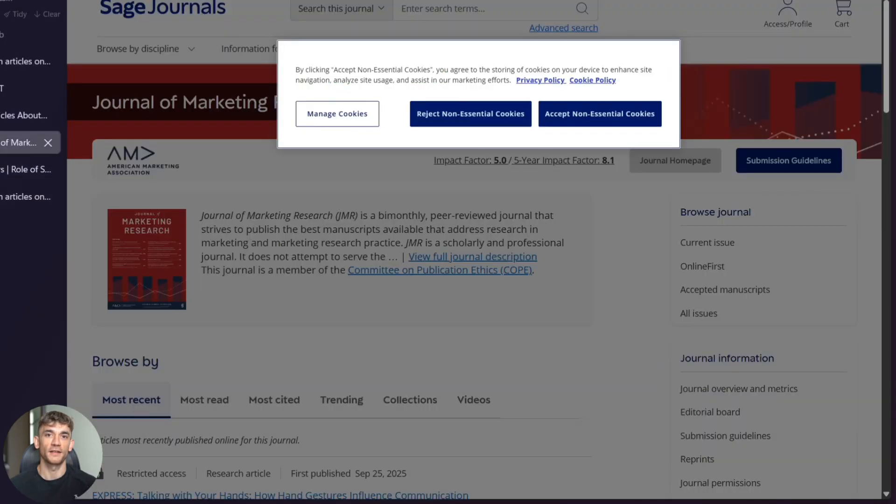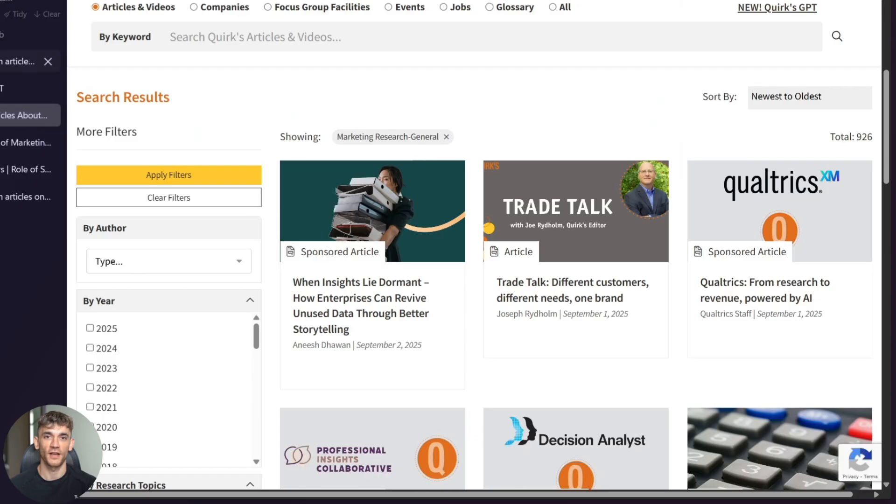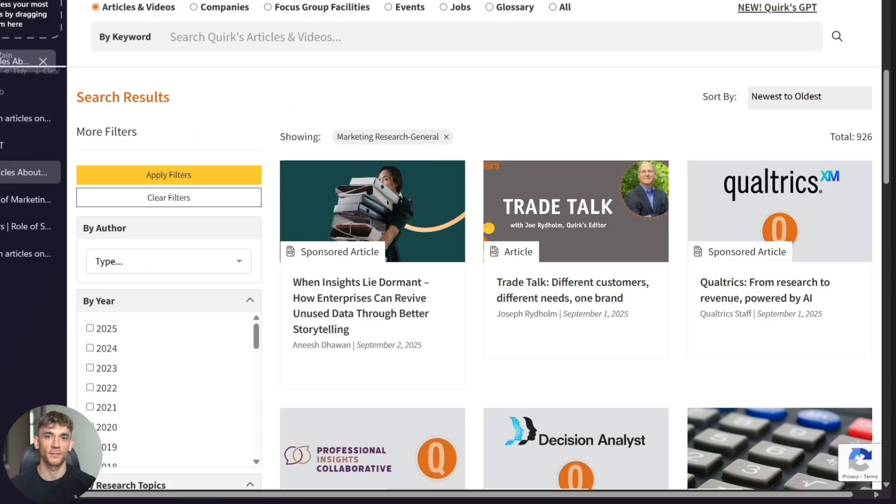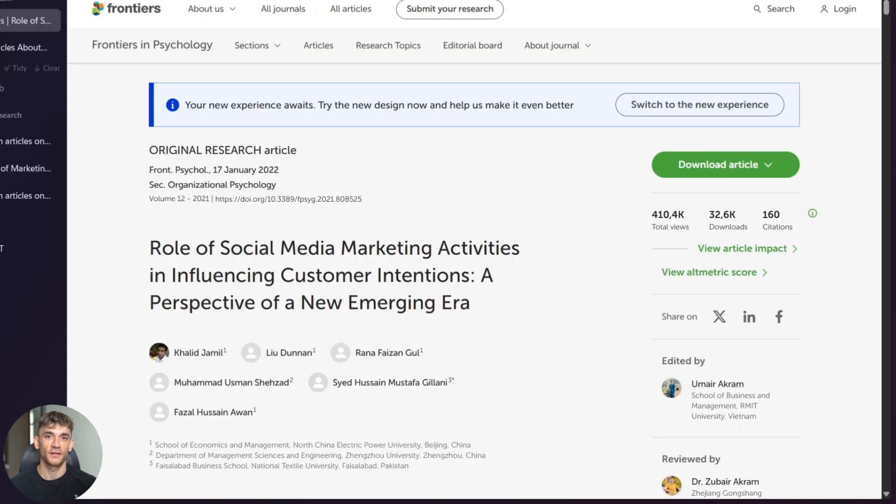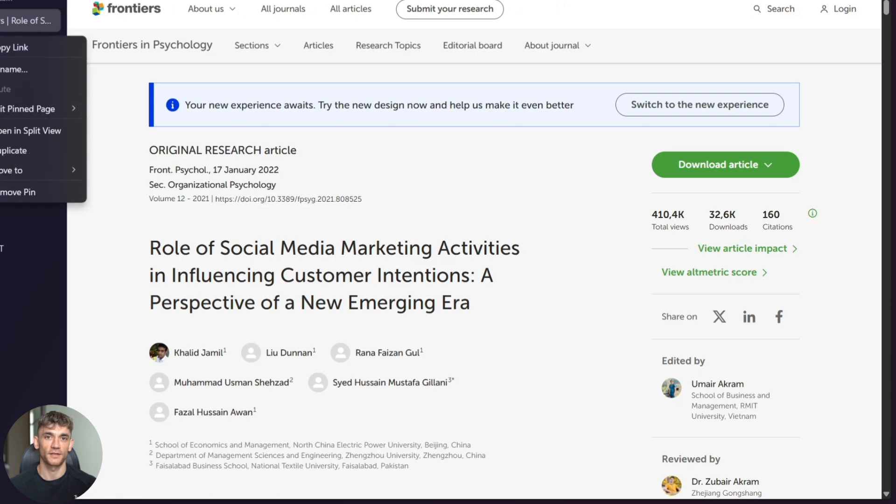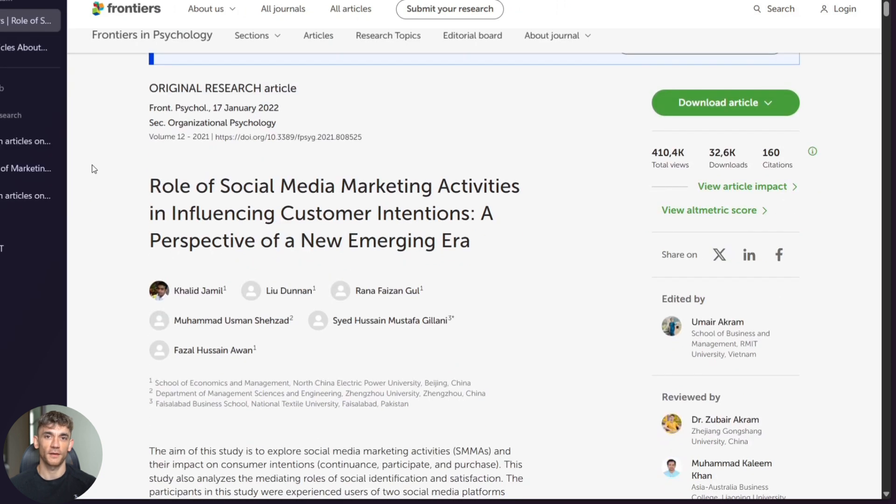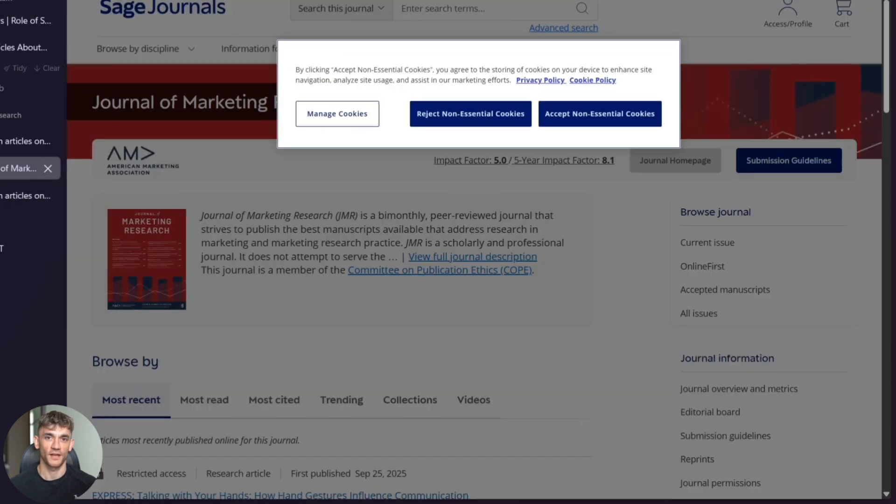Here's how powerful this gets. I opened five research articles about marketing. Then I asked Arc Max to write me a summary using all five articles. In 10 seconds, I had a perfect summary. It would have taken me two hours to write. But wait, there's more.